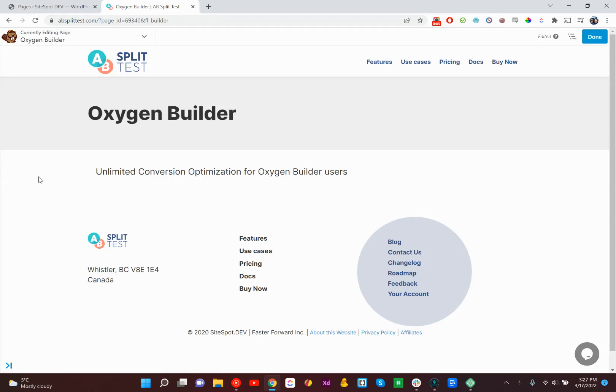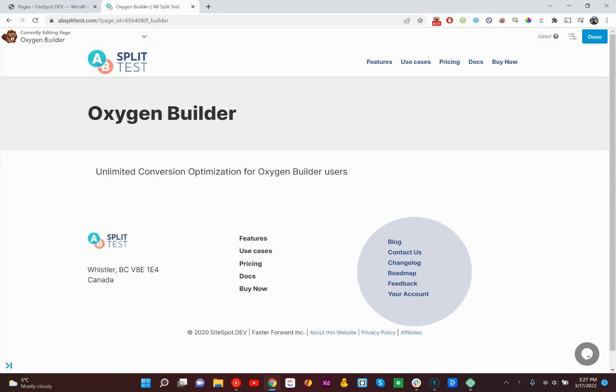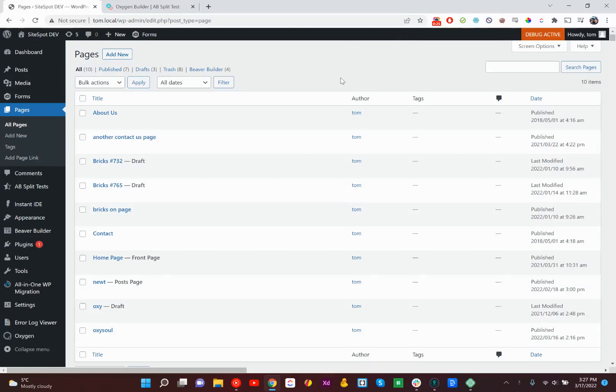Hey, this is Tom from ABSplitTest, and today I'm super excited to announce we've got support for Oxygen Builder. So if you don't know, ABSplitTest is probably the only WordPress conversion optimization plugin that is privacy compliant and integrates with WordPress blocks,